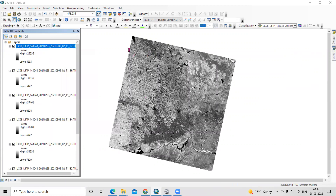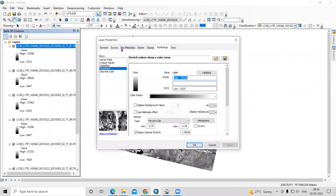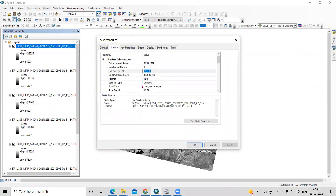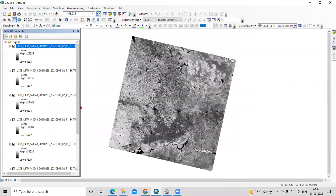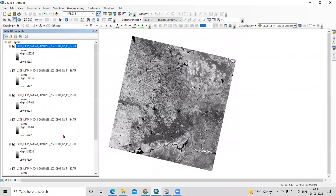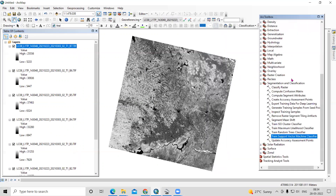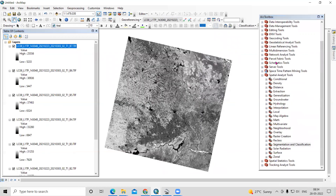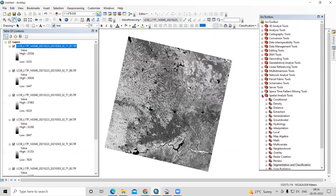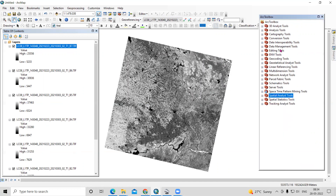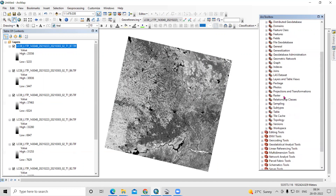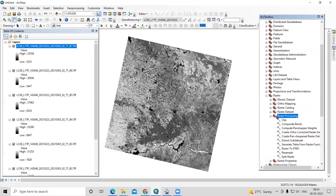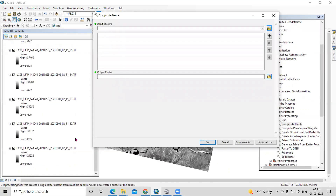All bands have mostly 30-meter spatial resolution. For band compositing, we require all bands to have equal spatial resolution — 30 meters — and the same spatial extent. In the ArcToolbox, go to Data Management Tools, then Raster, then Raster Processing, and select Composite Bands.